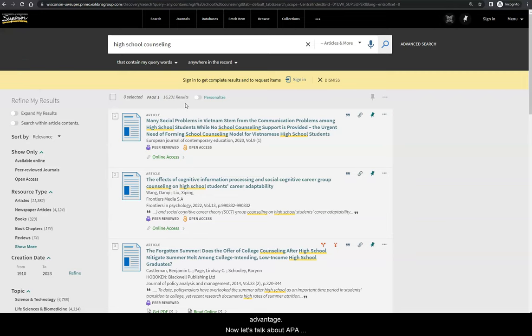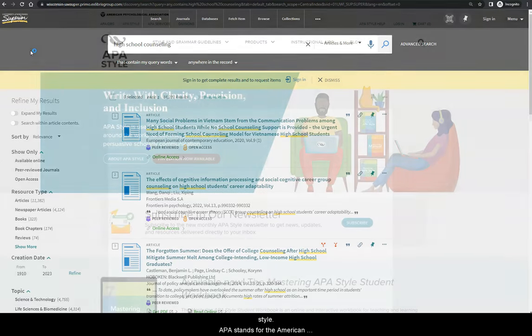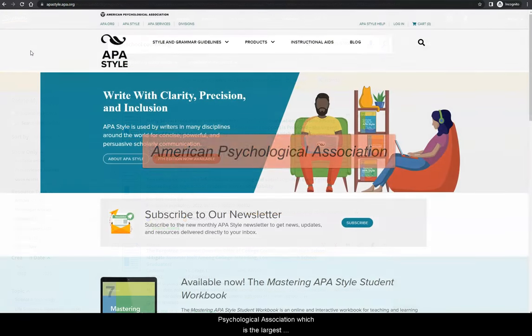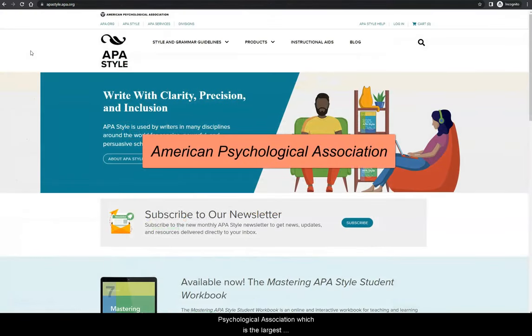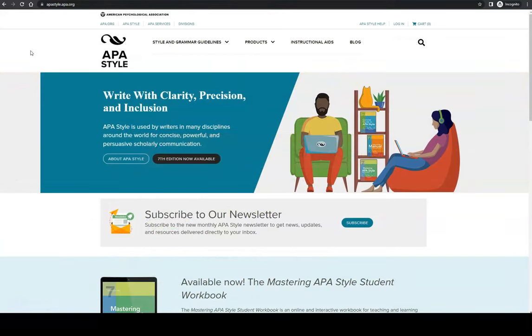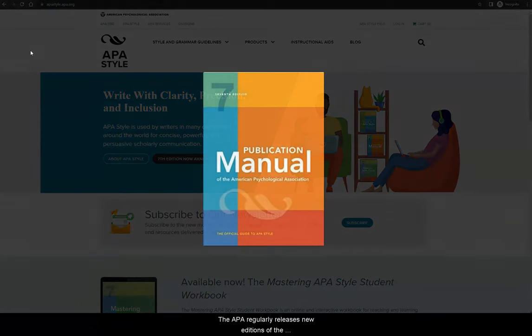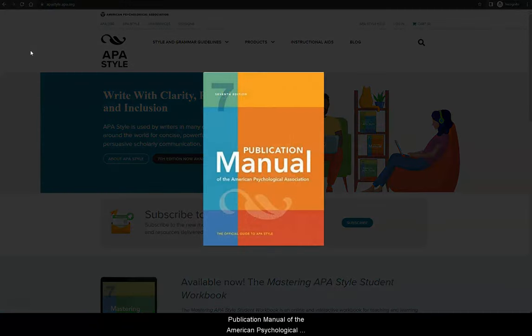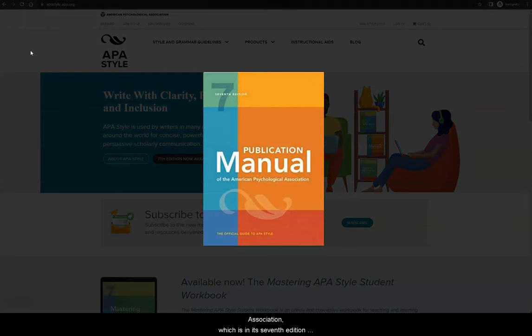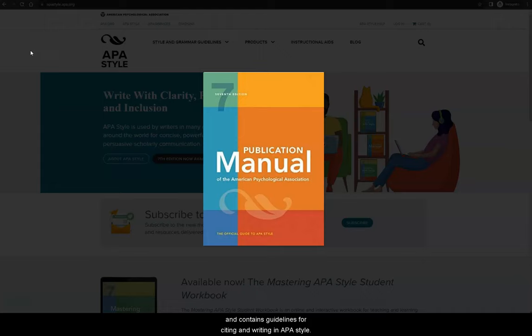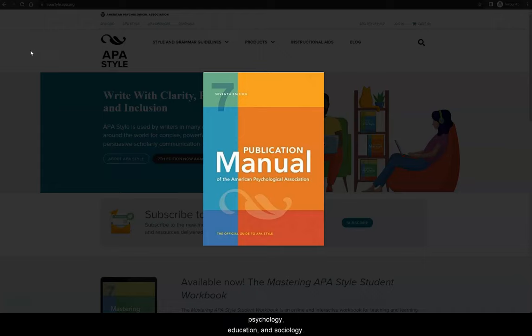Now let's talk about APA style. APA stands for the American Psychological Association, which is the largest professional organization of psychologists in the United States. The APA regularly releases new editions of the Publication Manual of the American Psychological Association, which is in its seventh edition and contains guidelines for citing and writing in APA style. This style is most often used in the social sciences, such as psychology, education, and sociology.